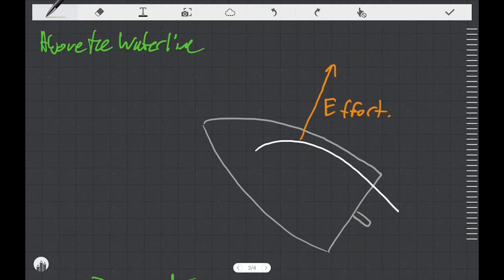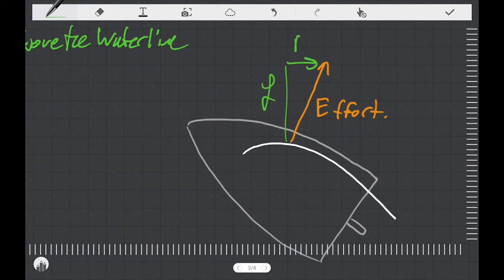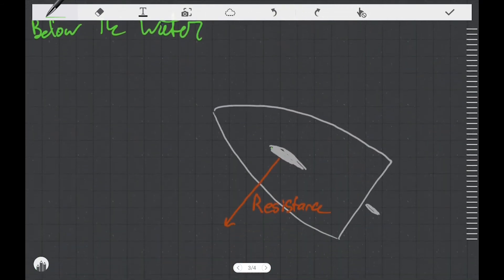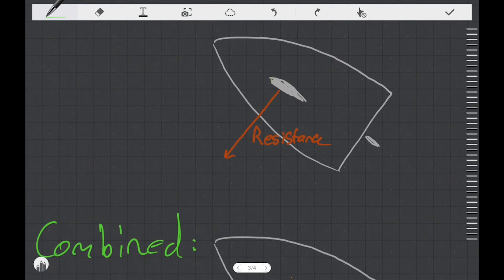So above the waterline on our sails, we have a single force we're calling the effort force, but we know it's really a combination of the lift force and the drag force. Similarly, on our foils below the water, we have a single force modeled as the resistance force, but we know it's really the combination of a lift force and a drag force on both of the foils.